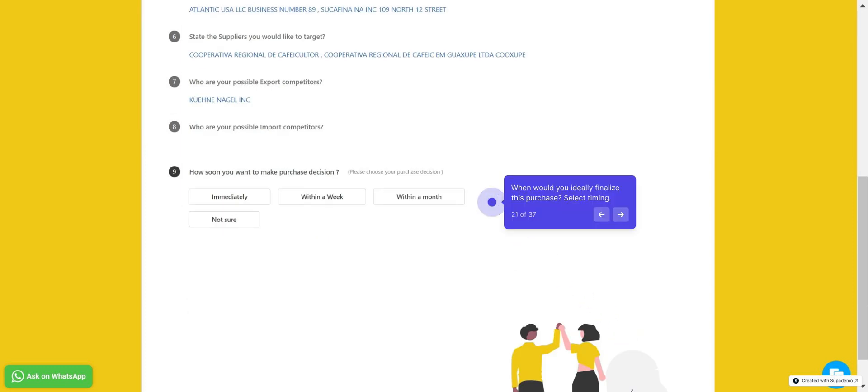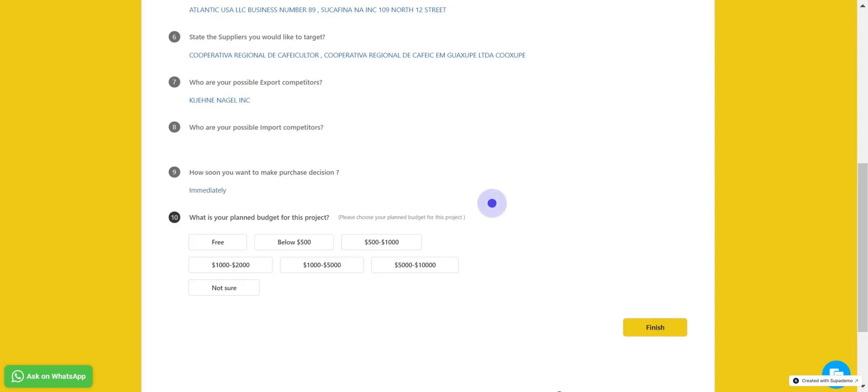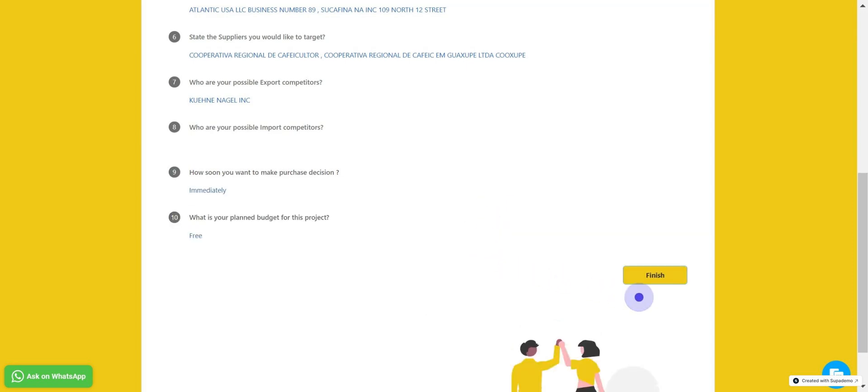When would you ideally like to finalize your decision on this purchase? Select Timing. What is your intended budget for this project? Then click on Finish.